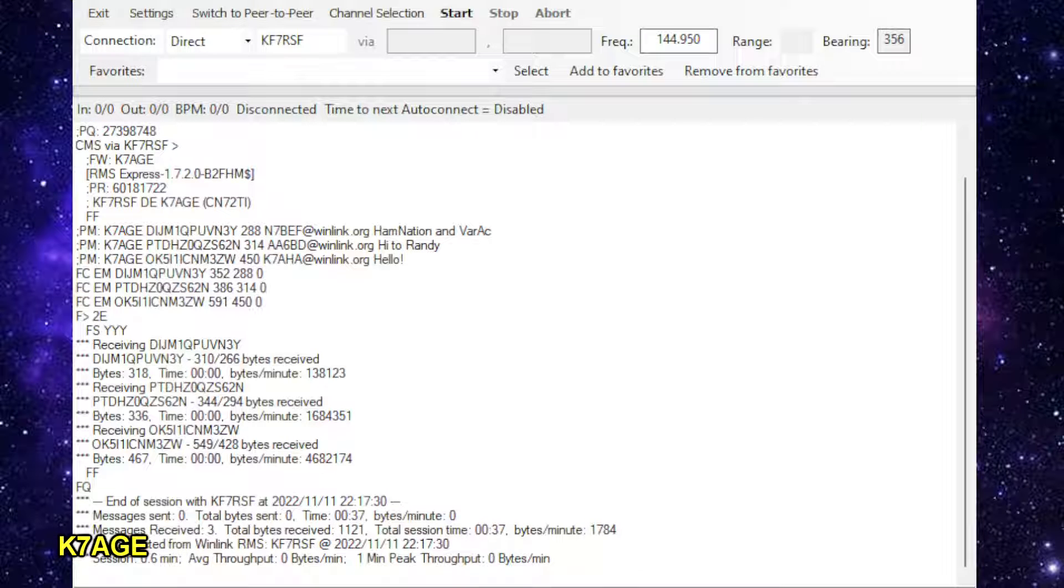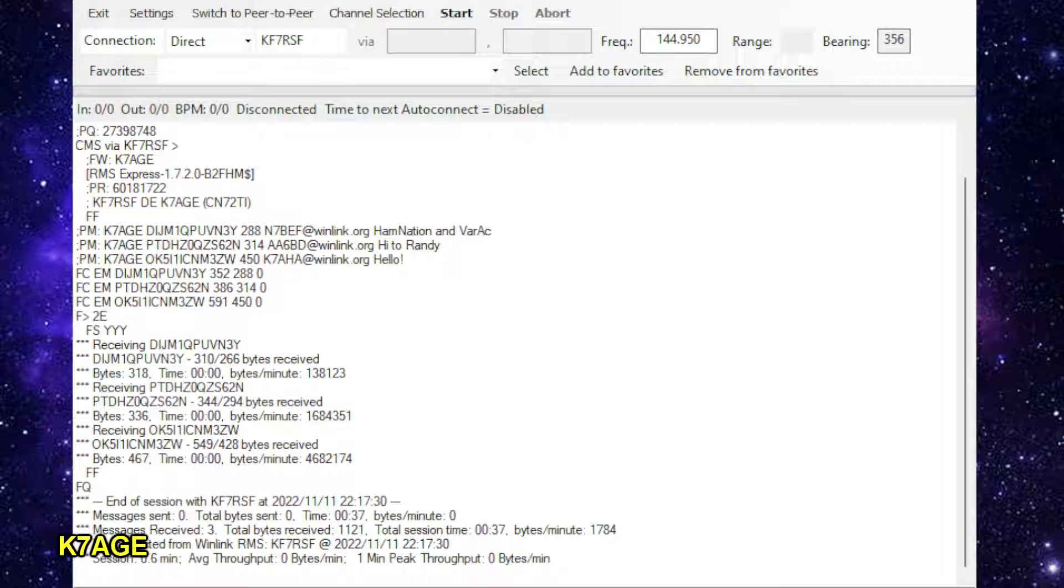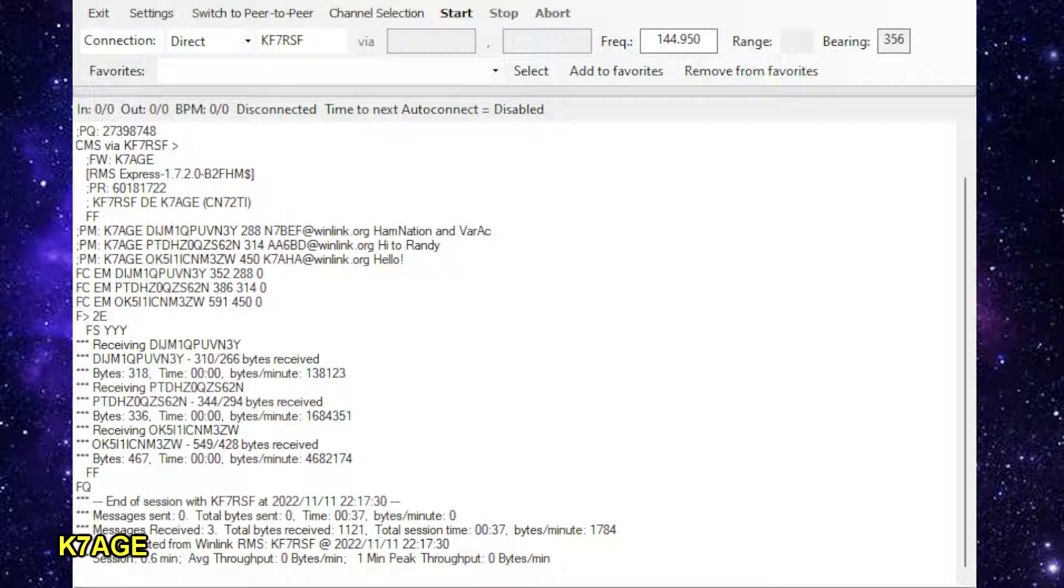Let's go back to the session window. And I can't point to it when I'm doing this, but kind of at the bottom there, it says end of session. Total messages sent with zero. Zero bytes sent.